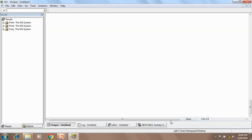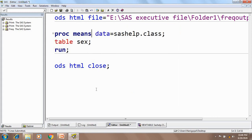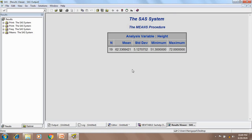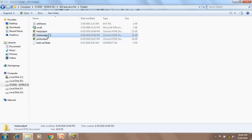Let us see one more example — how to write PROC MEANS. If I want the mean procedure for the variable height, I write PROC MEANS DATA = dataset name, and in the VAR statement I give the variable height. I also change the output file name. If I execute this, the HTML report is generated for the PROC MEANS: total count is 19, along with the standard deviation, minimum value, and maximum value.